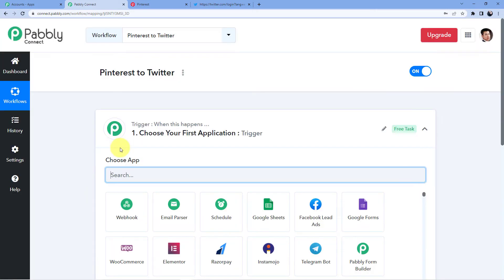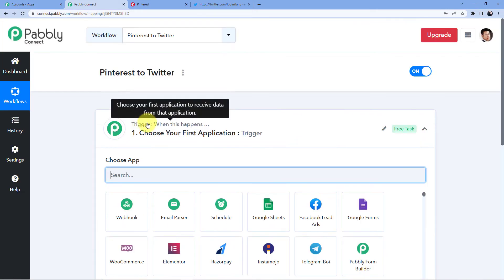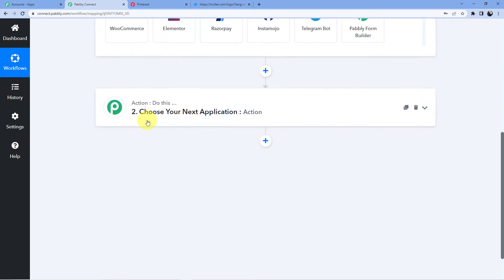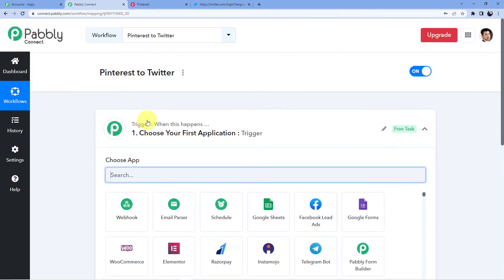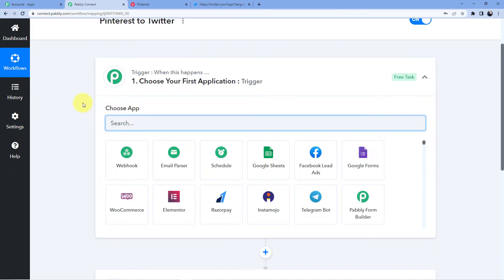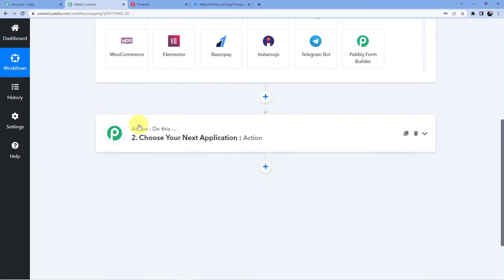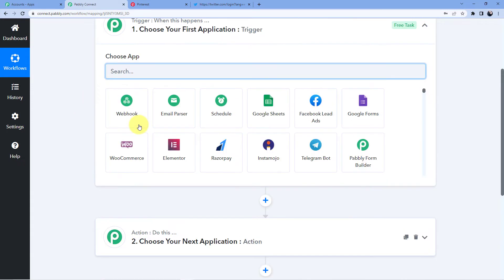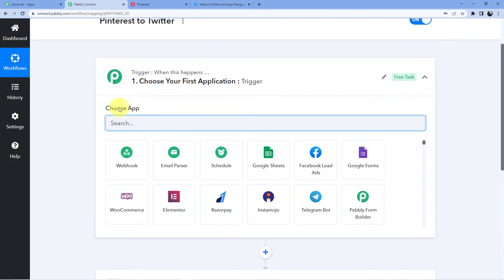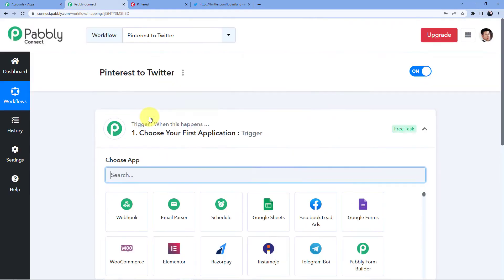Once you click Create, you'll see two windows: Trigger and Action. The Trigger window is where an event happens at the start of the process, and the Action window is where the final event happens. Trigger means 'when this happens,' Action means 'do this.'